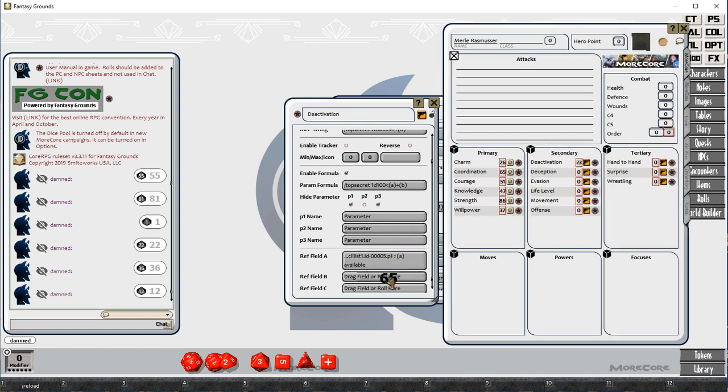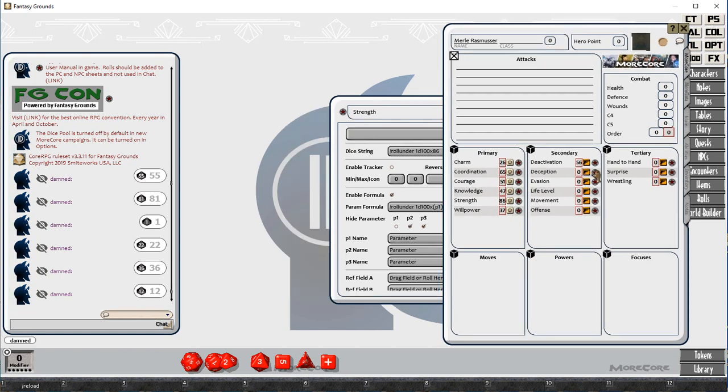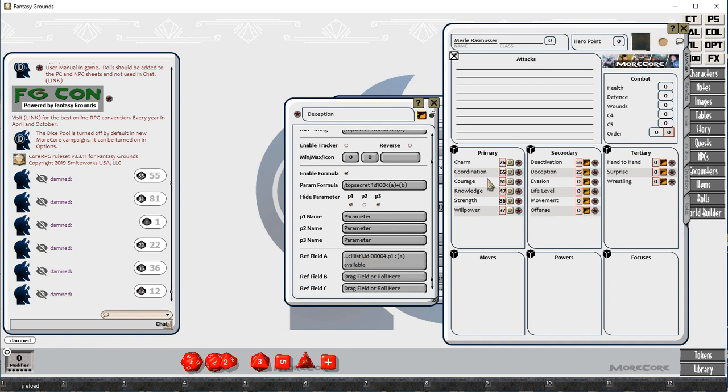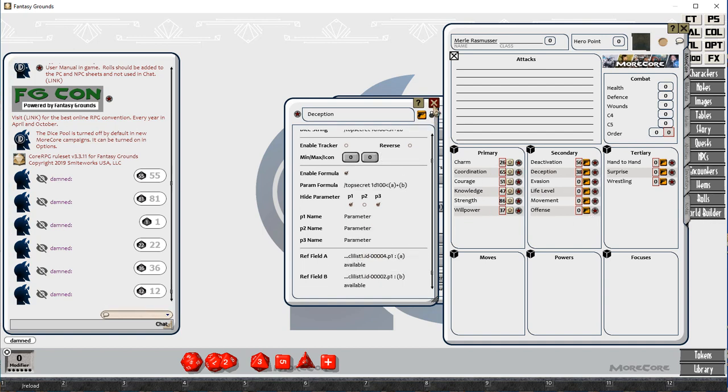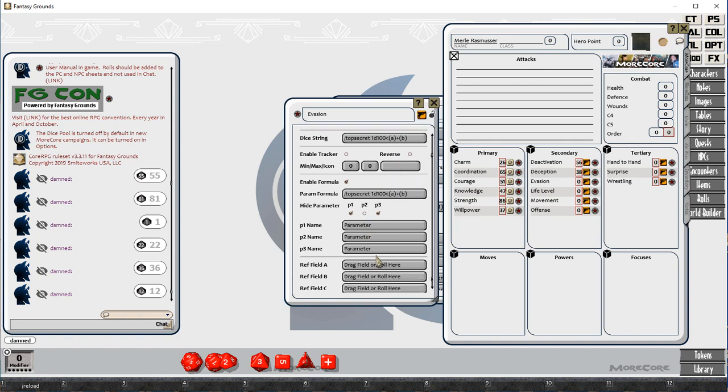And then we've got some tertiary attributes, and tertiary attributes are the average of either a primary and a secondary, or of two secondary attributes. I've got to look up the rule book to see what each of these are.